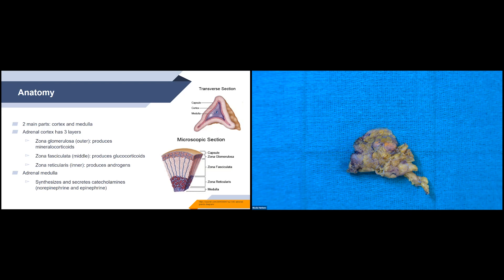The innermost layer of the adrenal gland is the medulla, which is typically more of a red-brown color. The adrenal medulla synthesizes and secretes catecholamines.